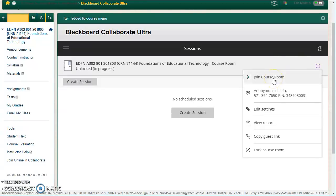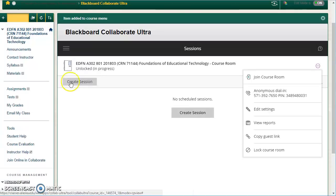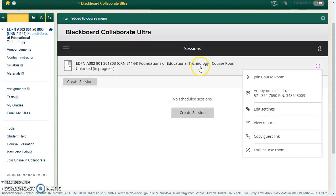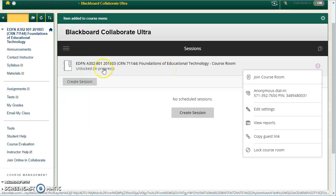You may want to create sessions in addition to this if you wanted student work groups or something like that for a specific purpose. But this room is nice because it's unlocked. Students can join it even without you and it's open all the time. I'm going to go ahead and join the course room.